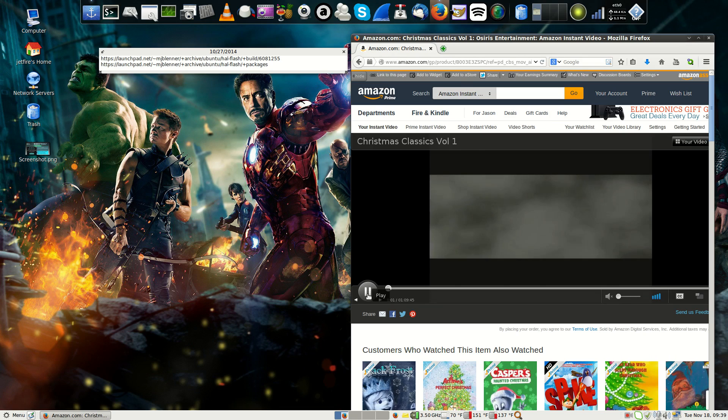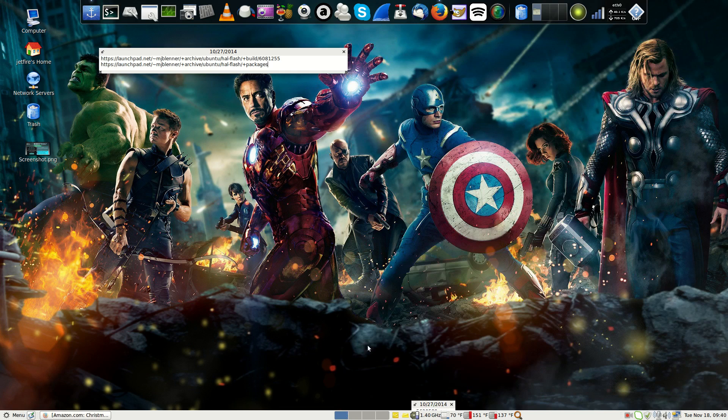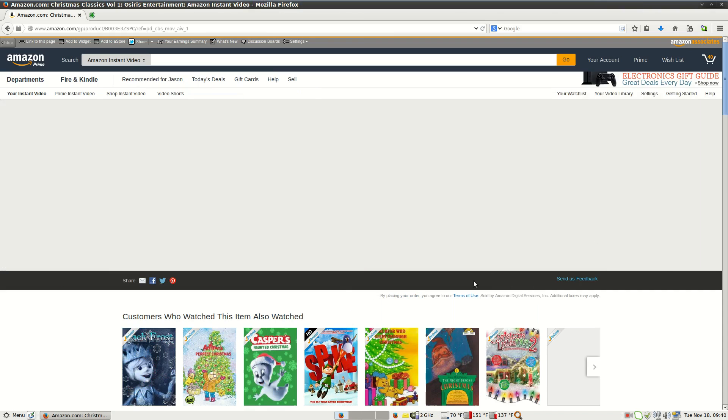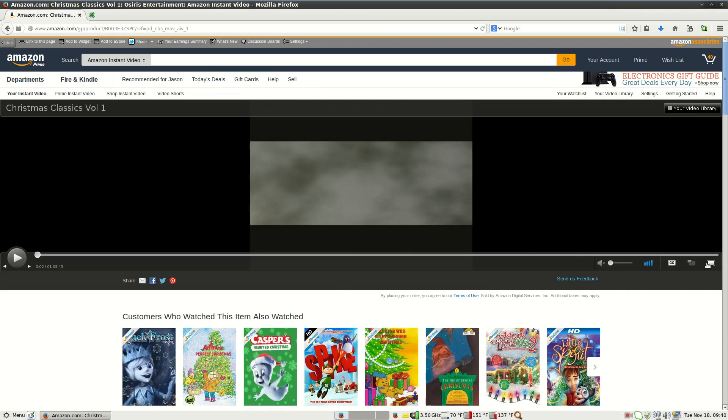See? It works. It works perfectly fine. You can go ahead and go to full screen mode. Bam. There you go. You're in full screen mode.